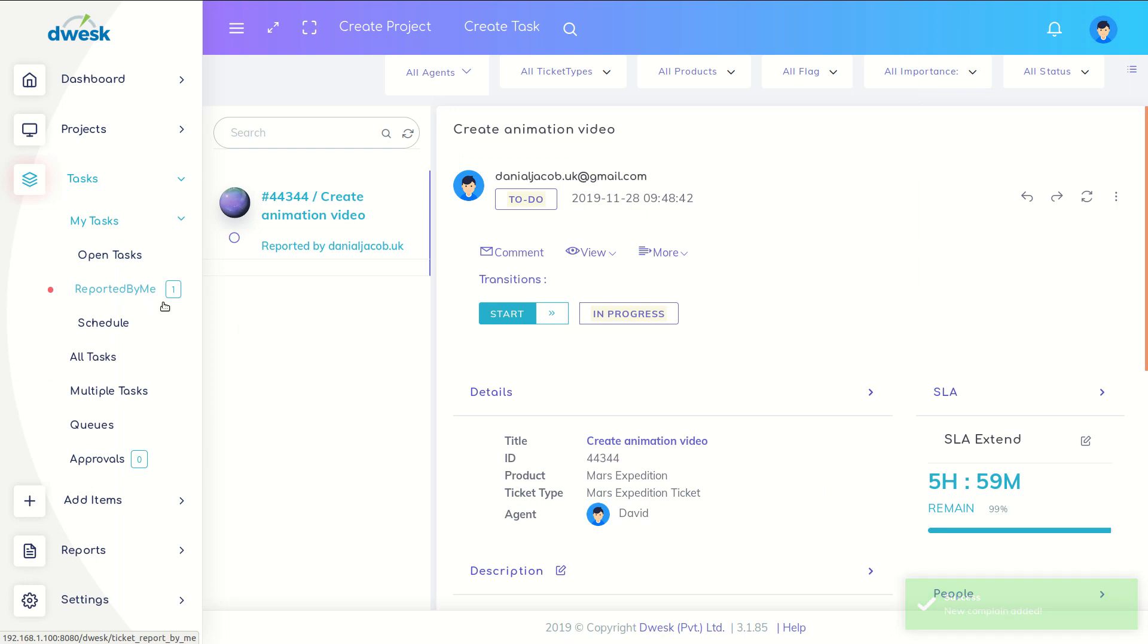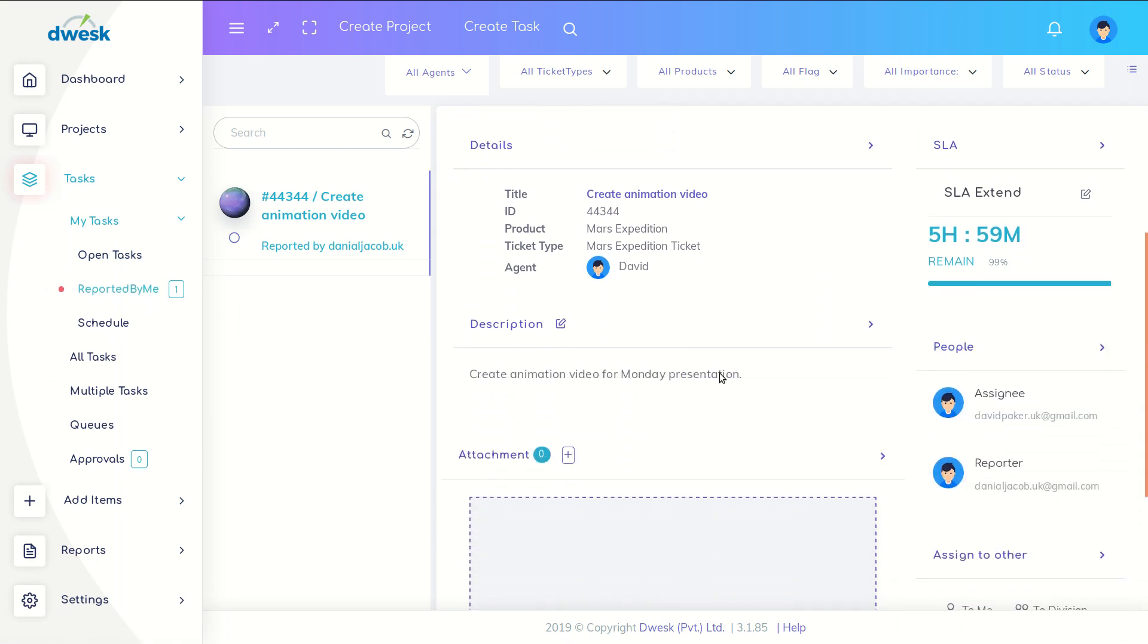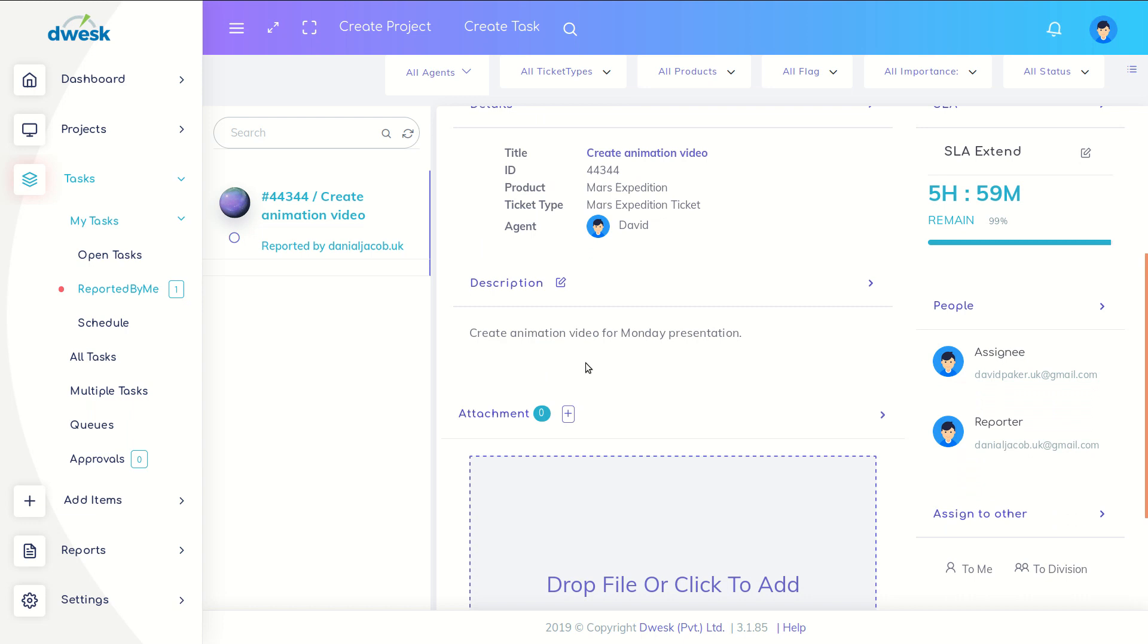Daniel assigns a task for David with a six-hour deadline, or service level agreement, to create an animation video for the product.